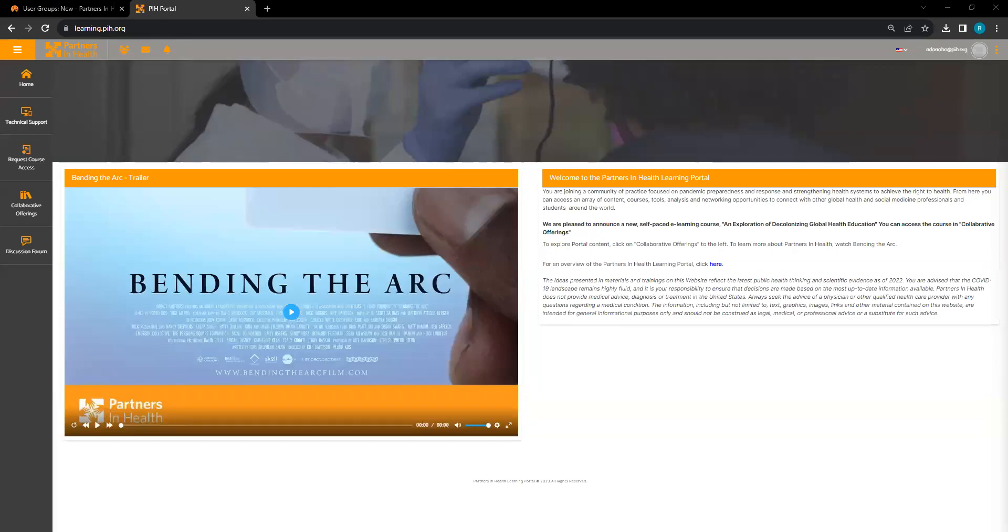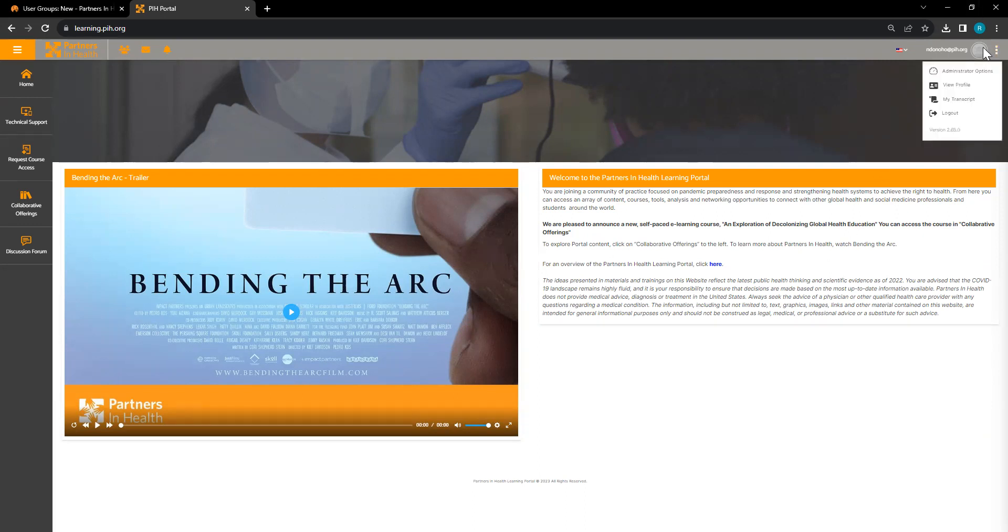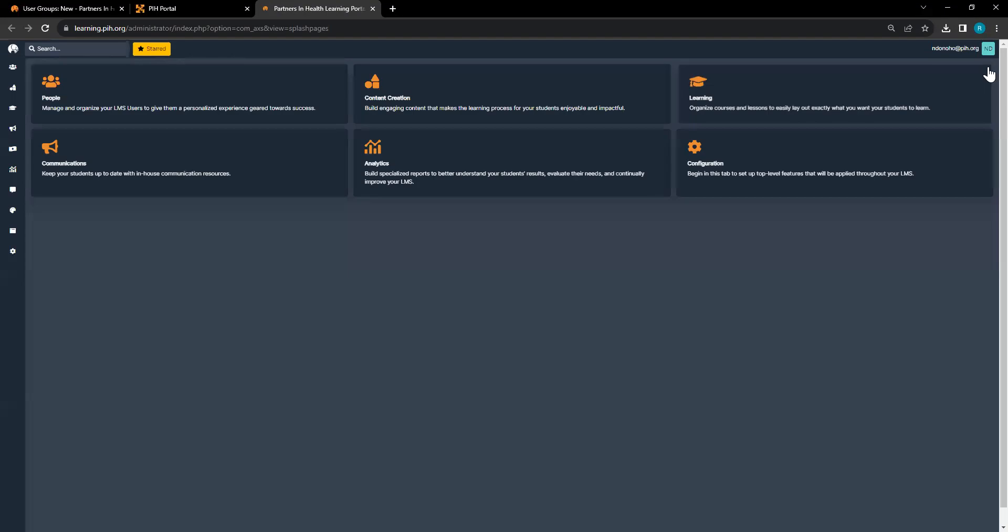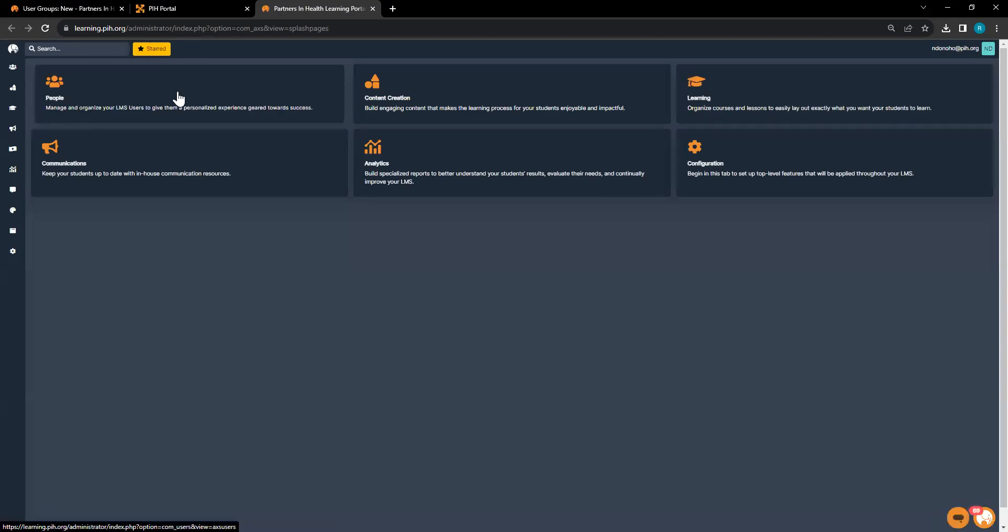Hello, and in this video I'm going to show you how to create user groups. We're going to head to administrator options and click on people.